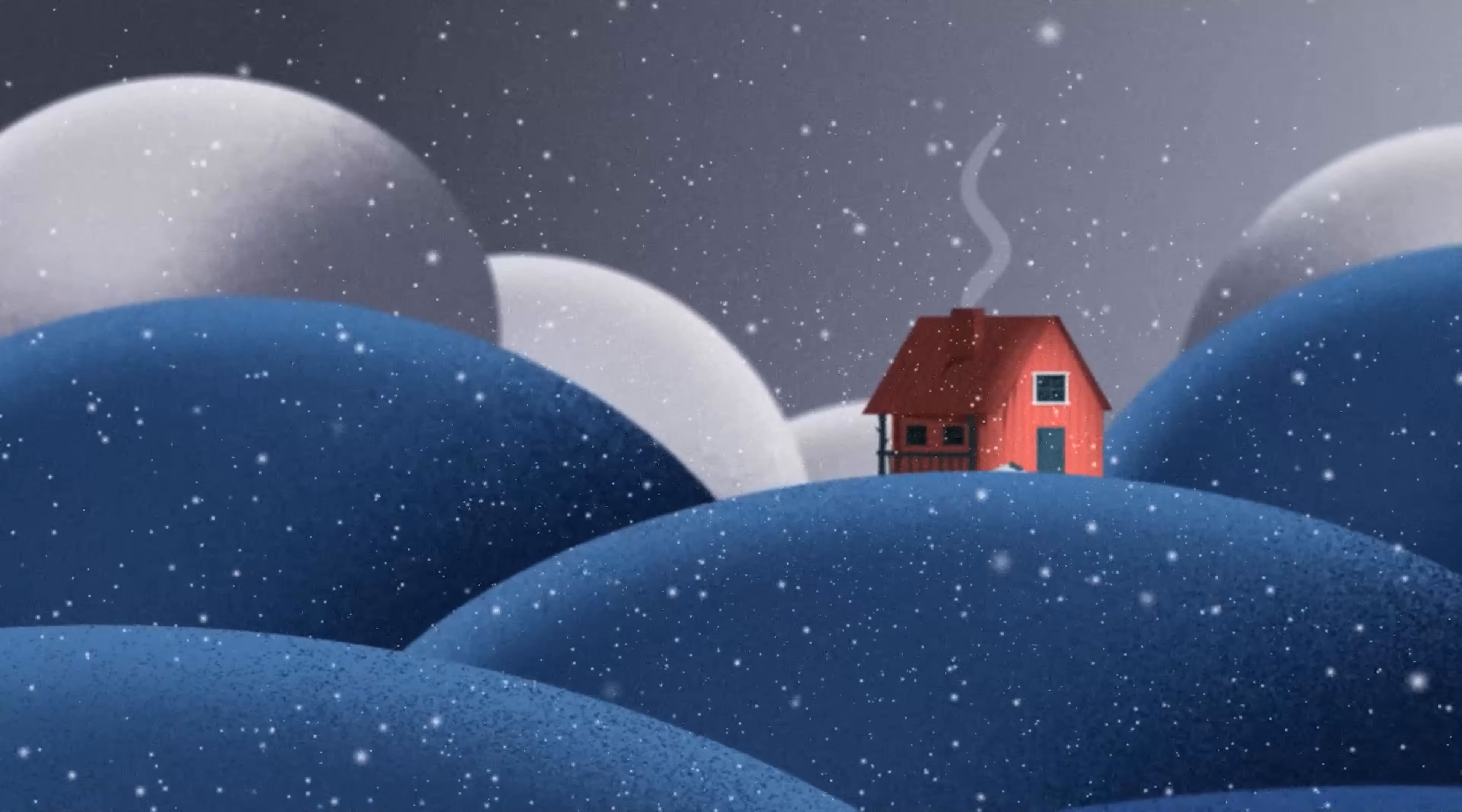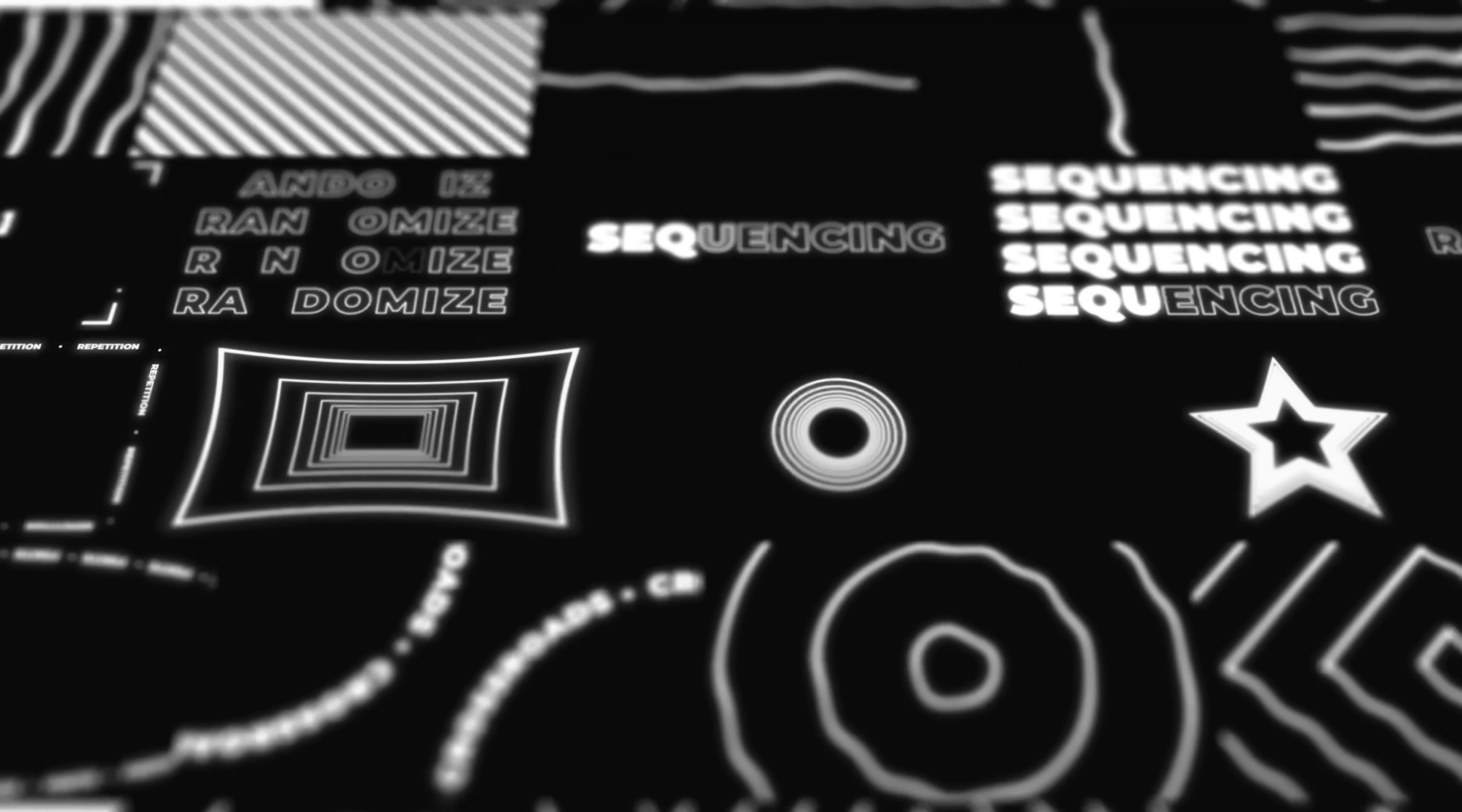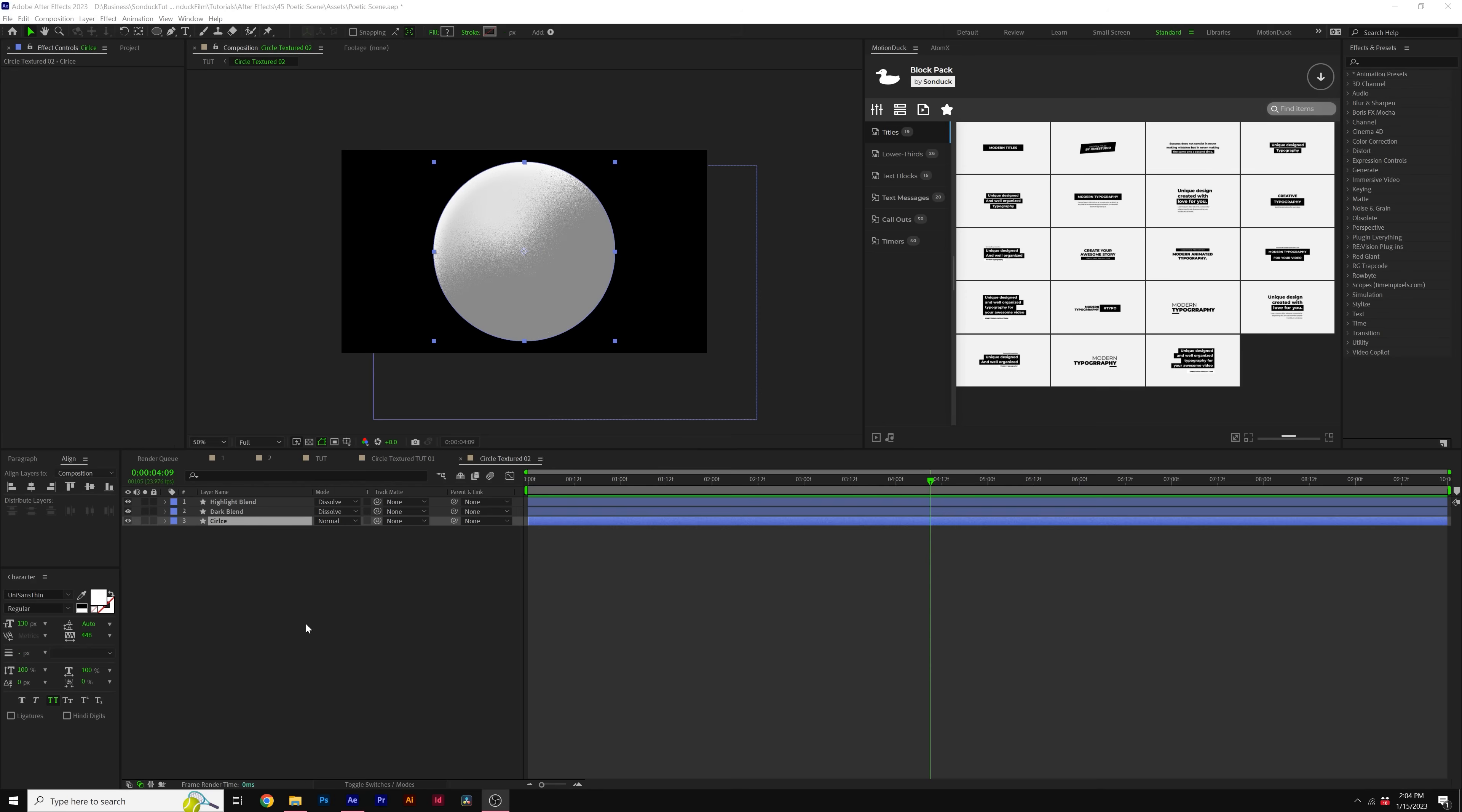Before we move further into the video, we have a sponsor and that's us. If you use After Effects or Premiere Pro, then be sure to check out our Motion Duck extension, which has over 20,000 editable templates for your projects. You can browse, import, and edit templates all from the Motion Duck extension. So you'll be able to save hours of time on every project while producing high quality work. You can also download our free 100 template pack with the links in the description below. And if you purchase anything from our website, you will be supporting our channel. So thank you very much.